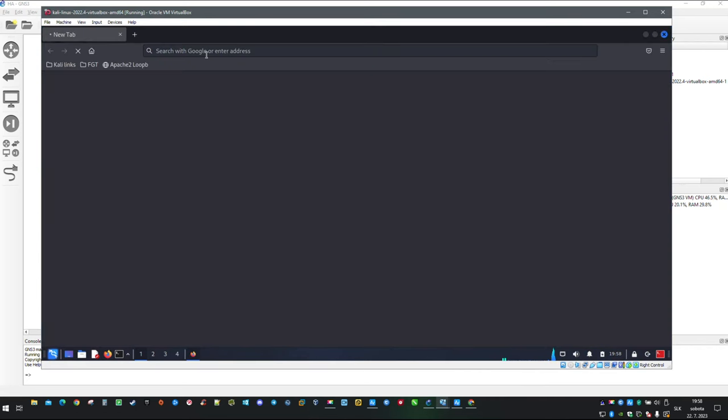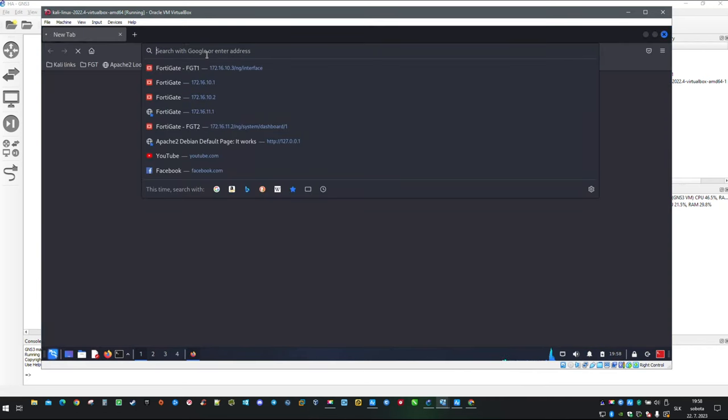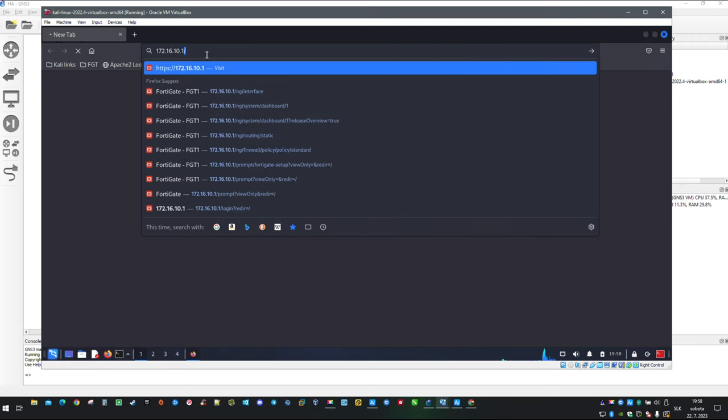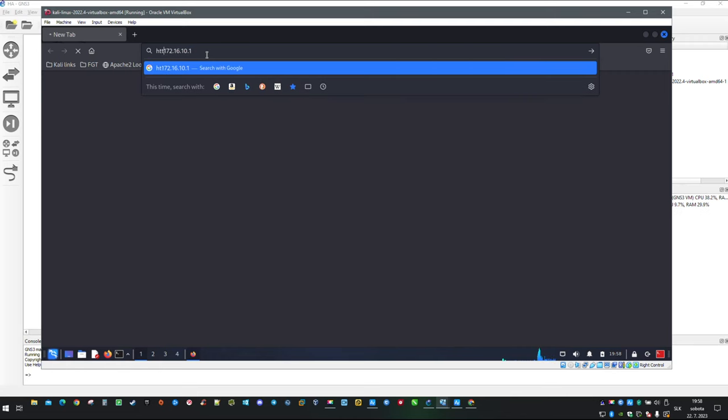Open the browser and type in https://172.16.10.1.